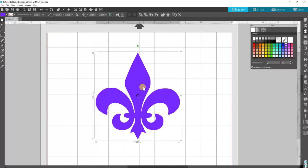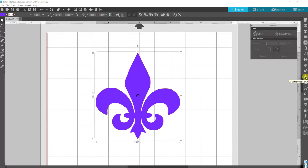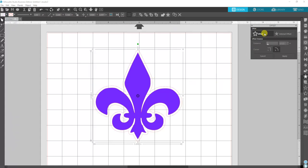First, you want to come over to your right side and find the little star, which is the offset panel. Click on that, make sure your design is highlighted, then click offset and it gives you this offset border that goes around.